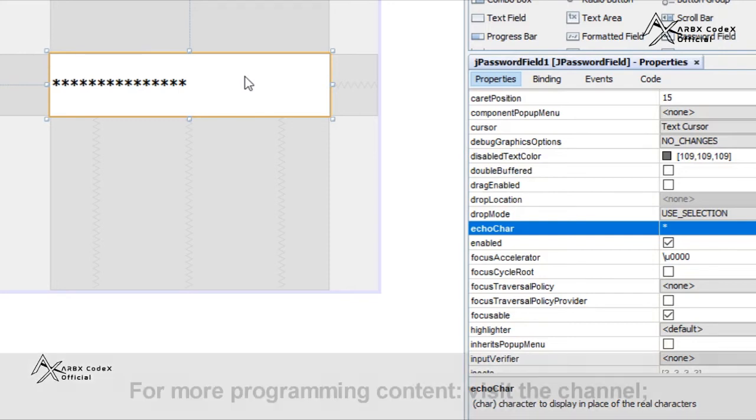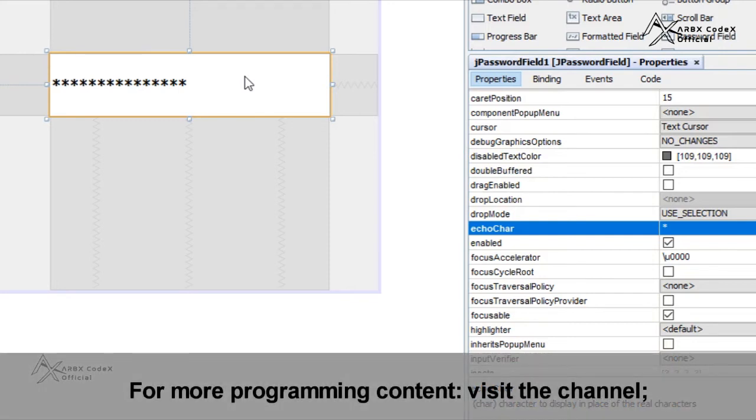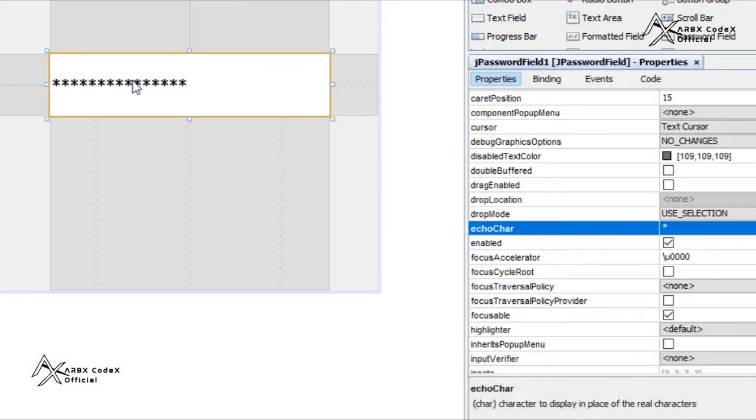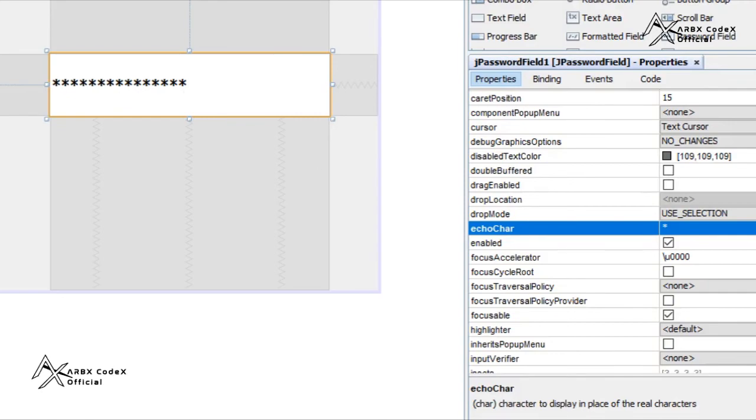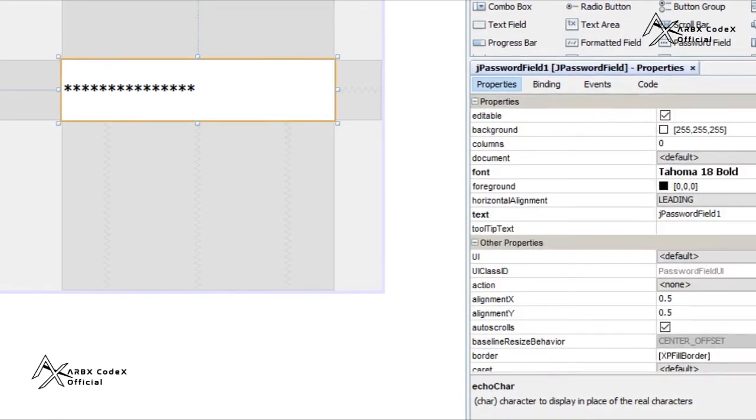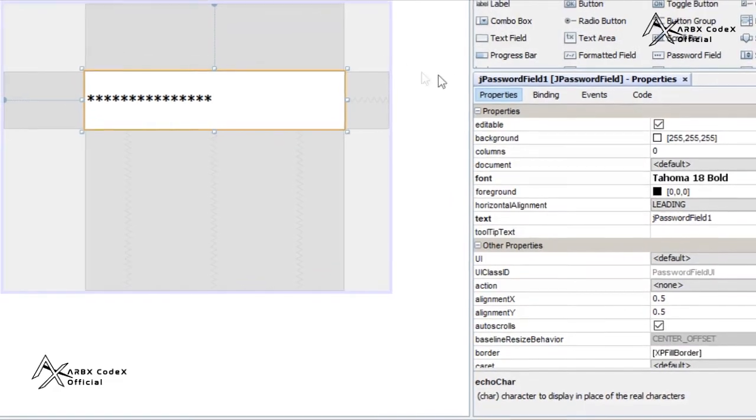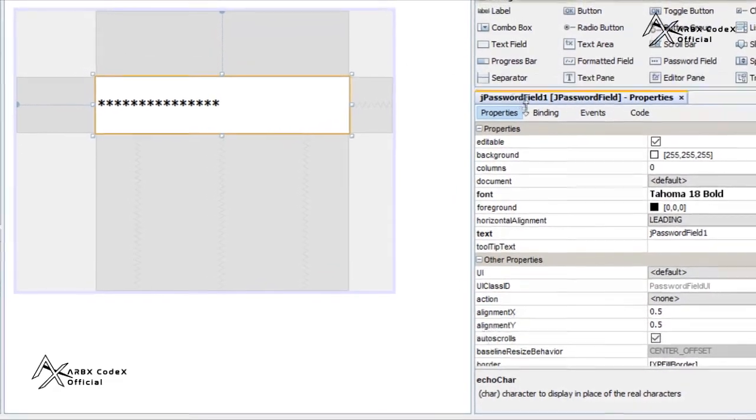You can see the name is password field. This field is made for passwords, so how can you just let anyone look at your password? That's why this is encrypted. There was only one thing new between j text field and password field.